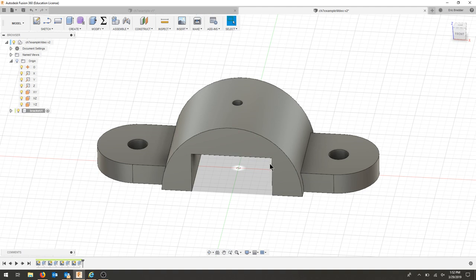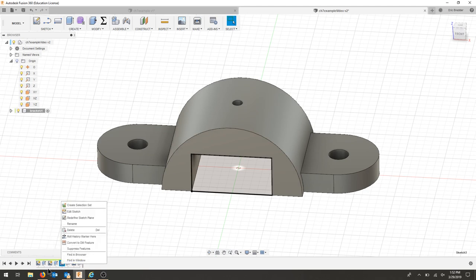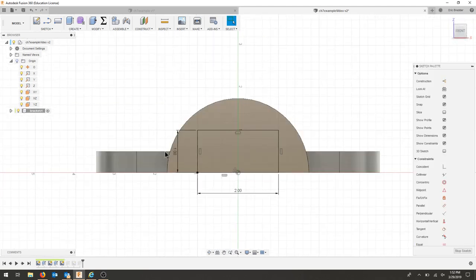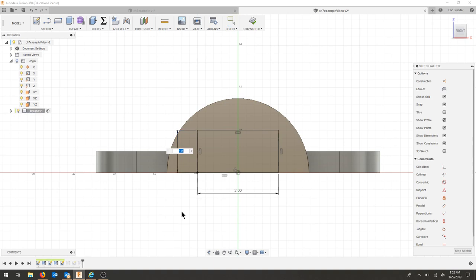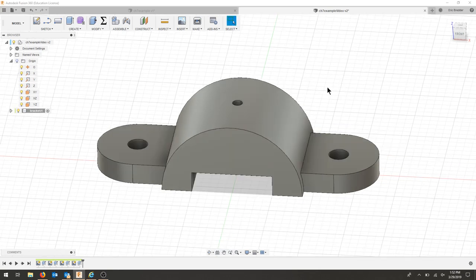So what I can do is suppress a feature, but if I ever wanted to change this rectangle, I could also right-click and edit that sketch, and now I could adjust that dimension if this needed to change in size, and all of my part would change and stay the same.